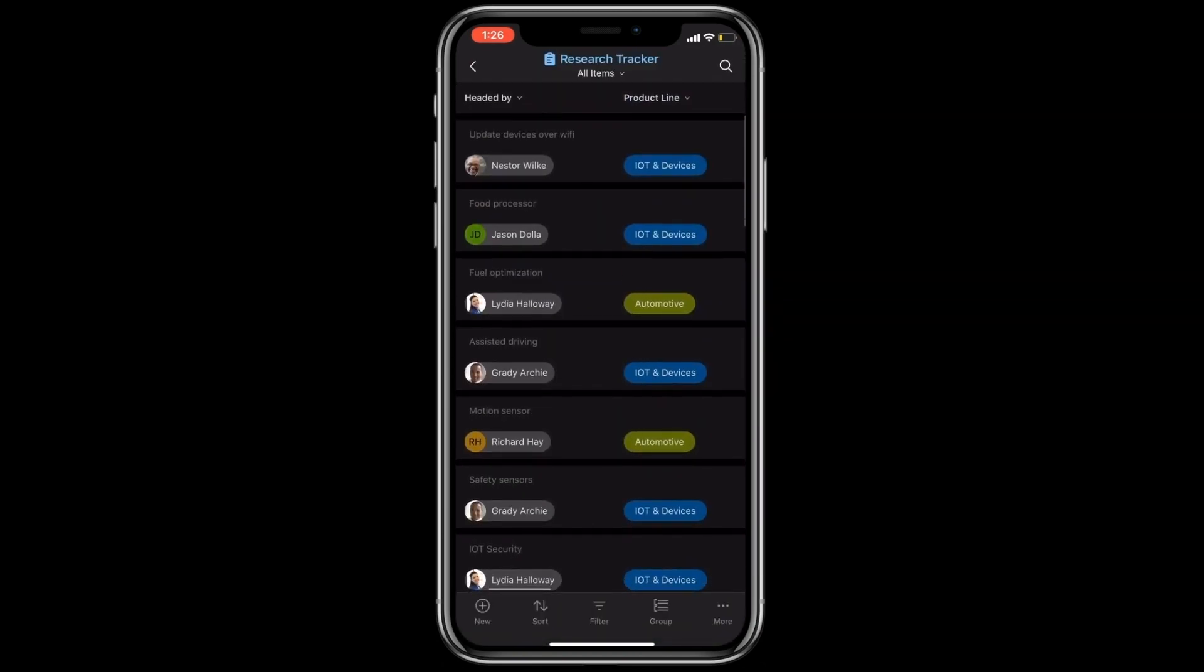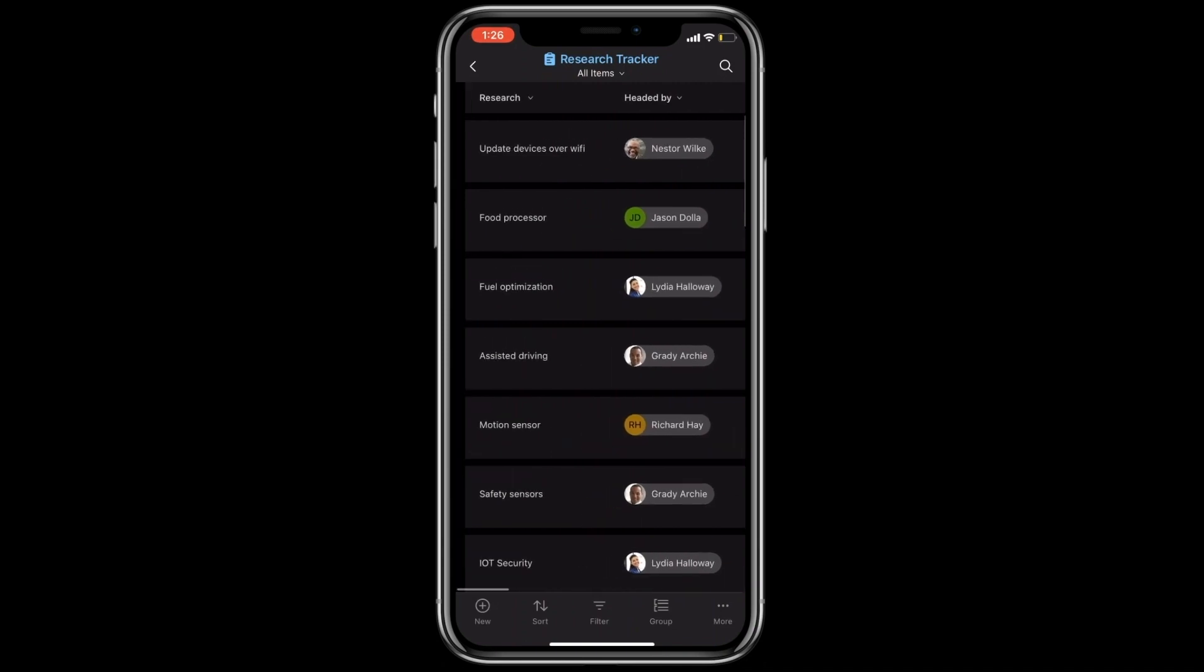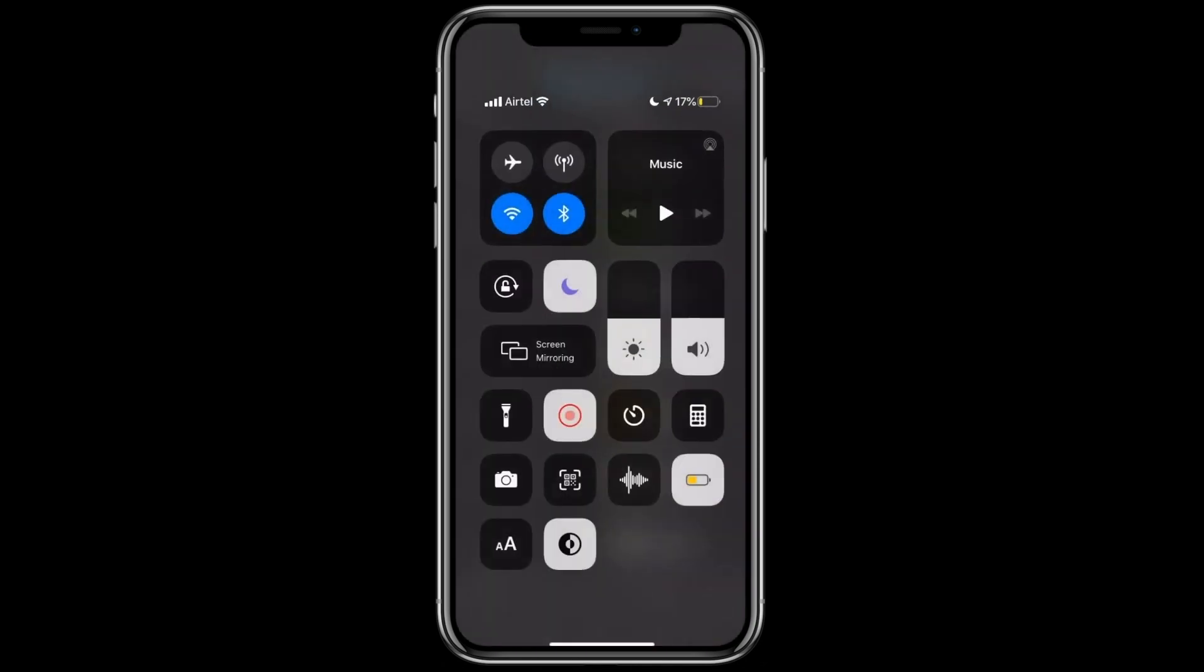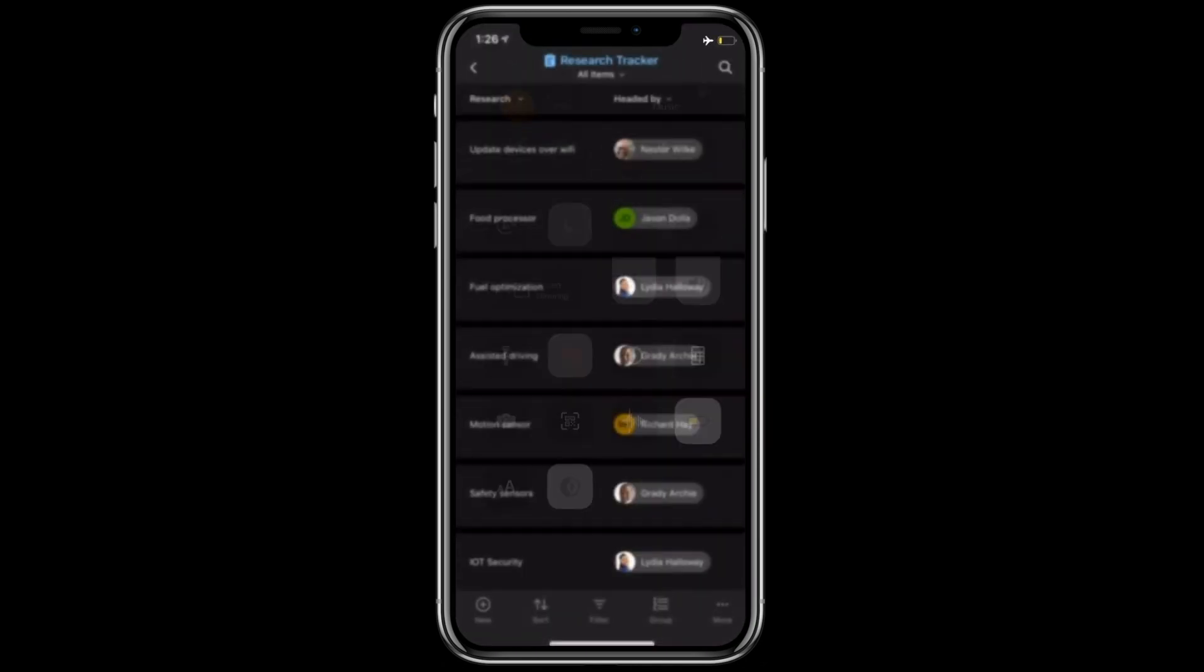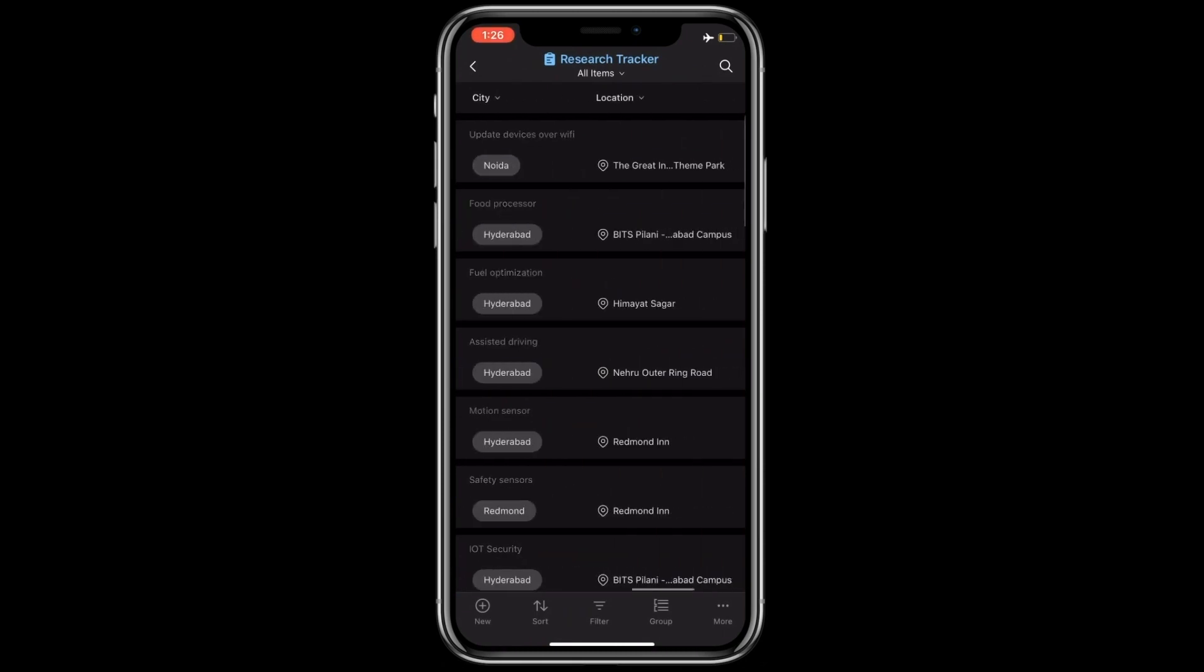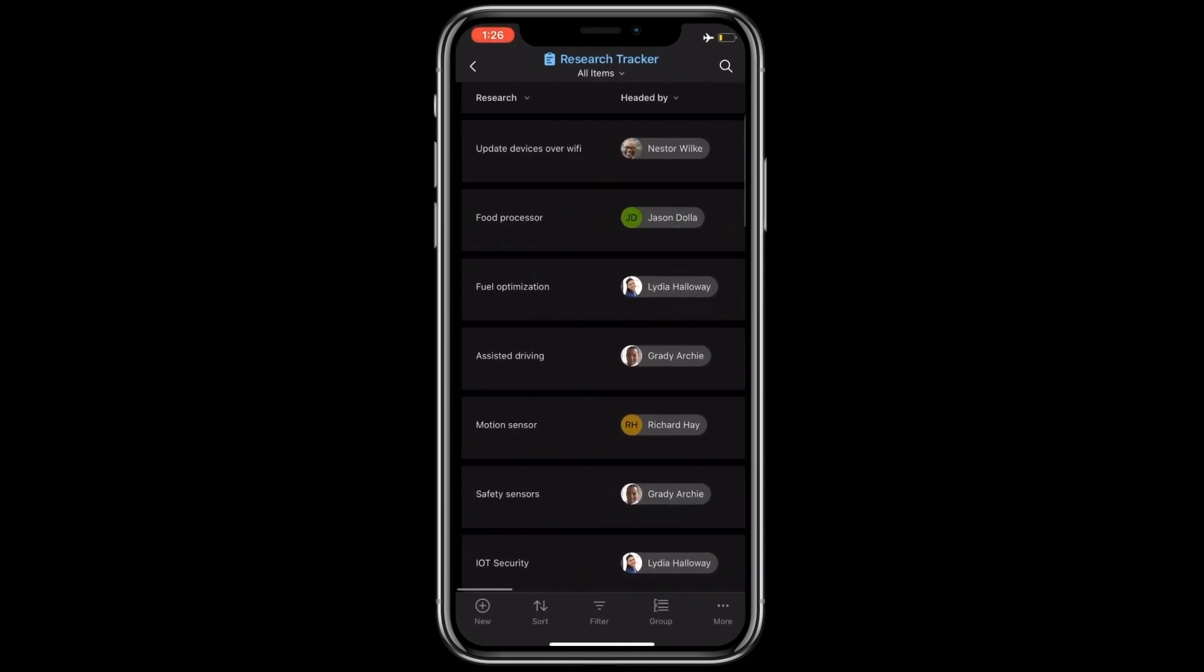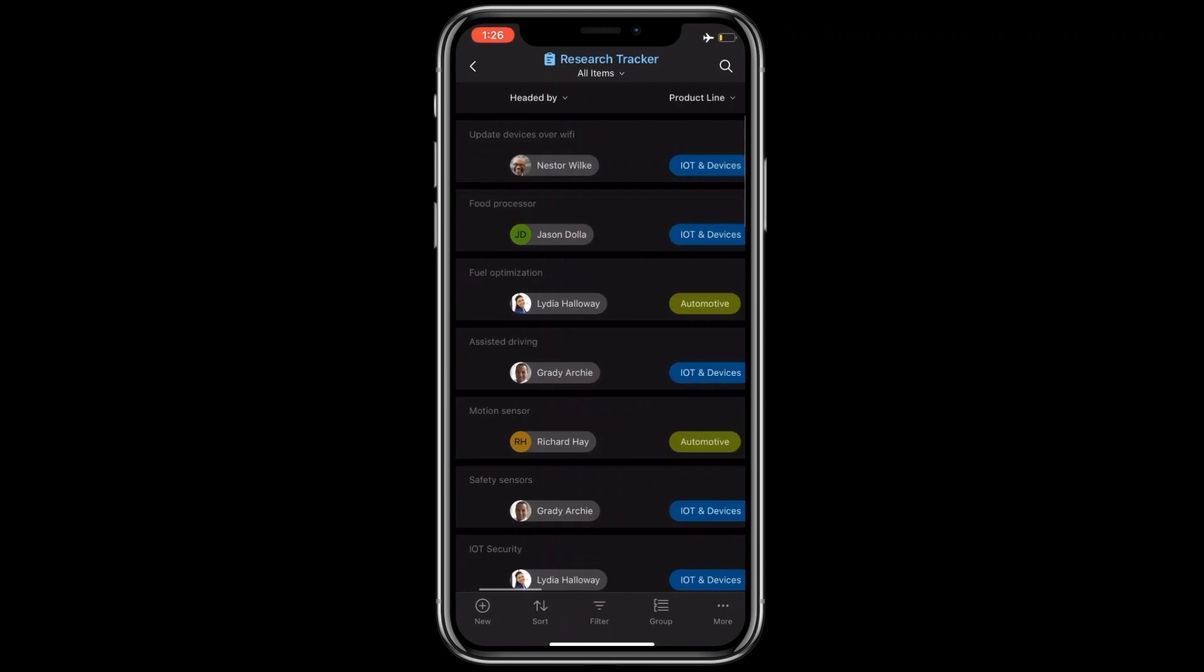We do understand that you might use this app on the go, which means you might have flaky or even no network at times. So we've made sure that the app is functional even in the no network situation.